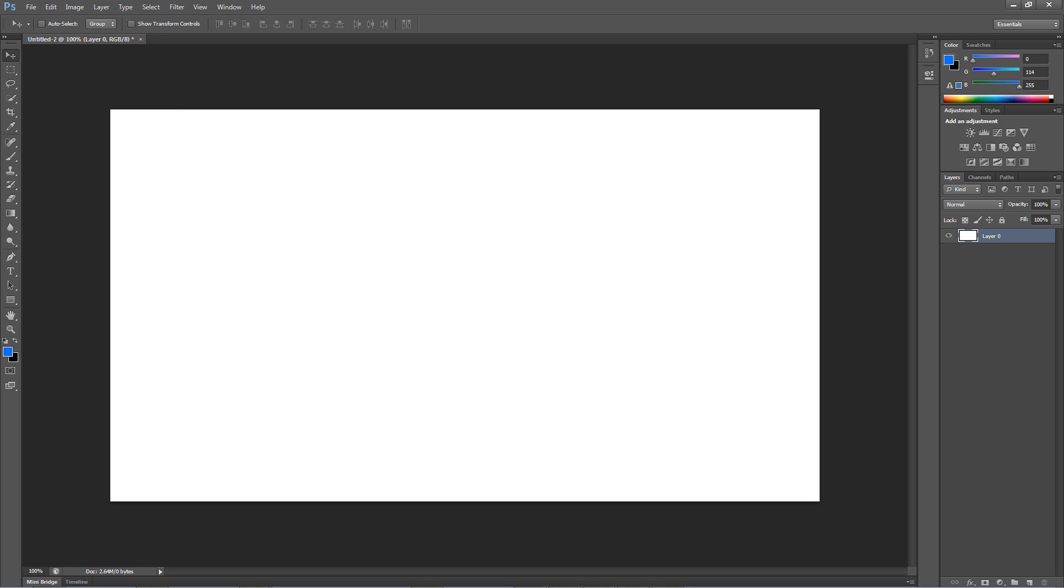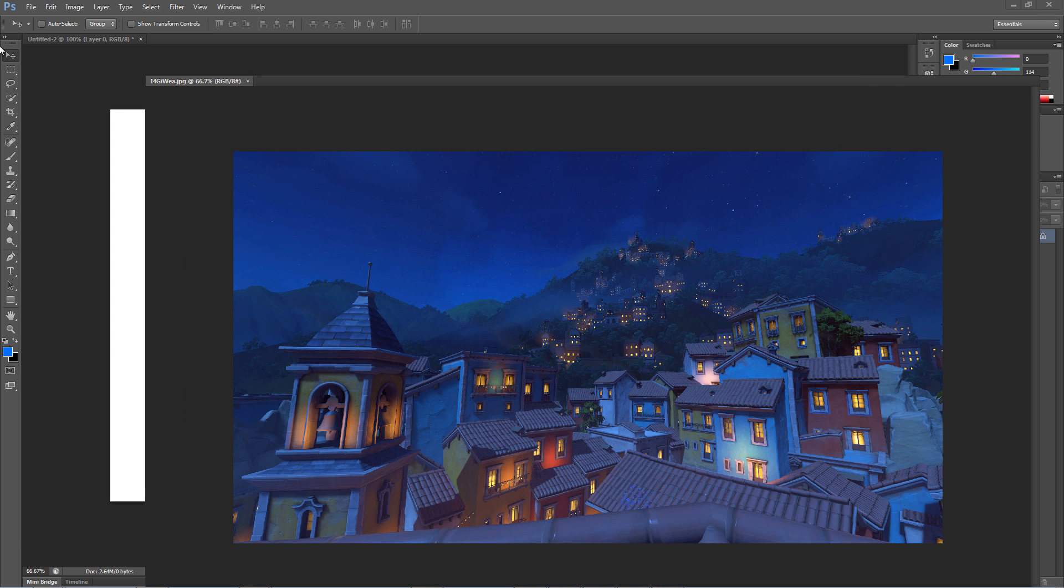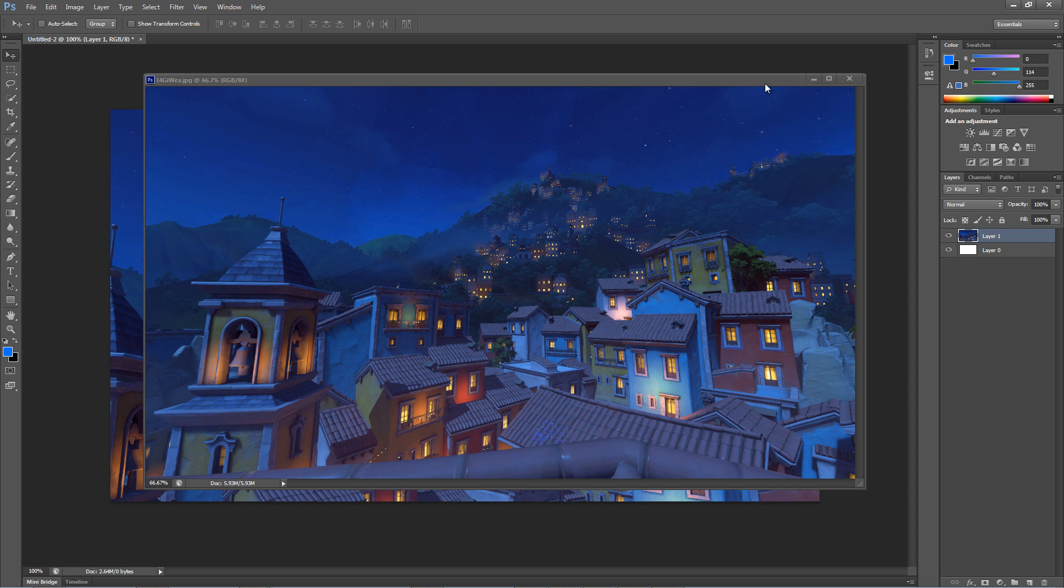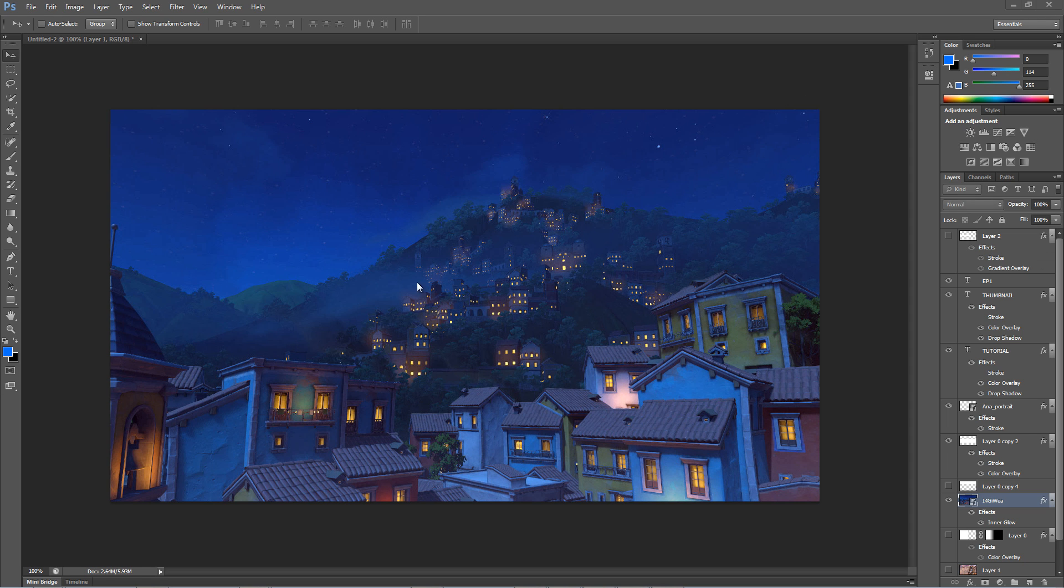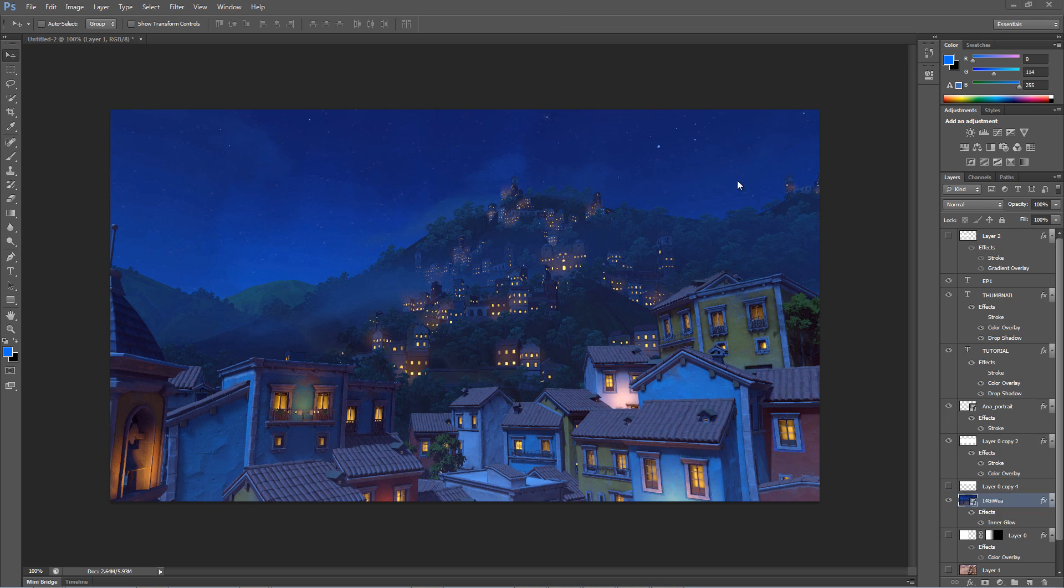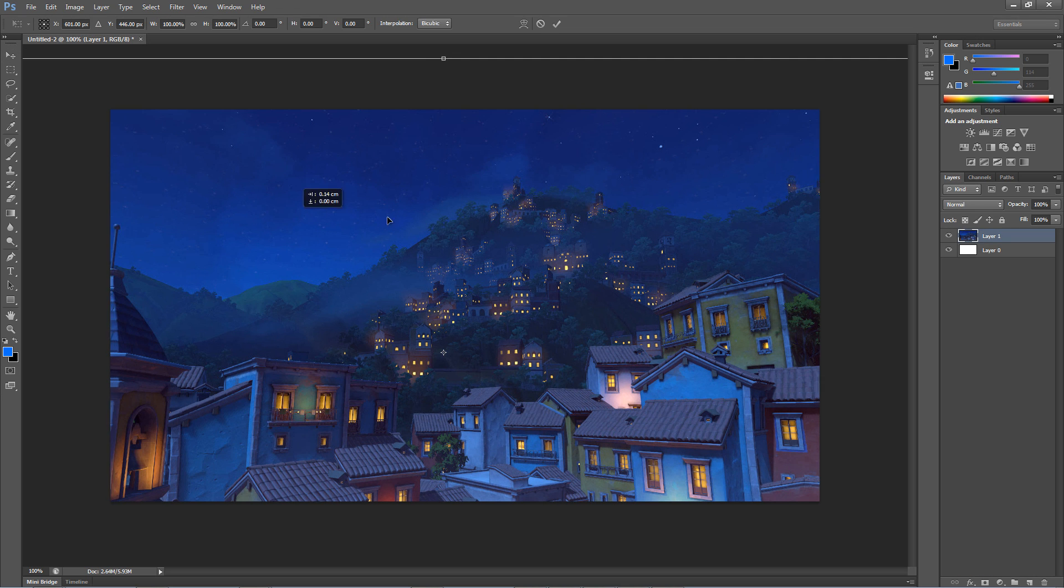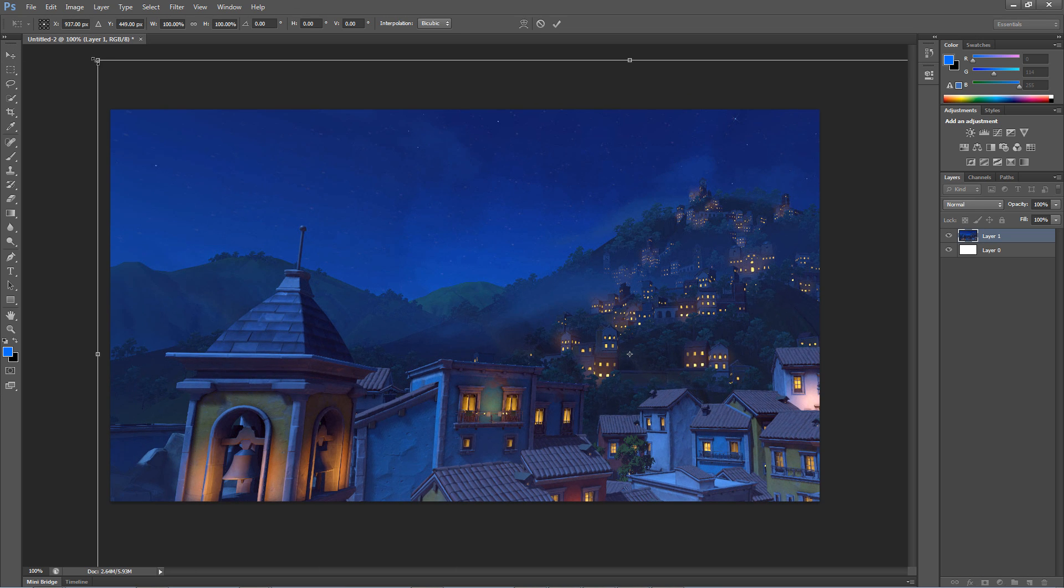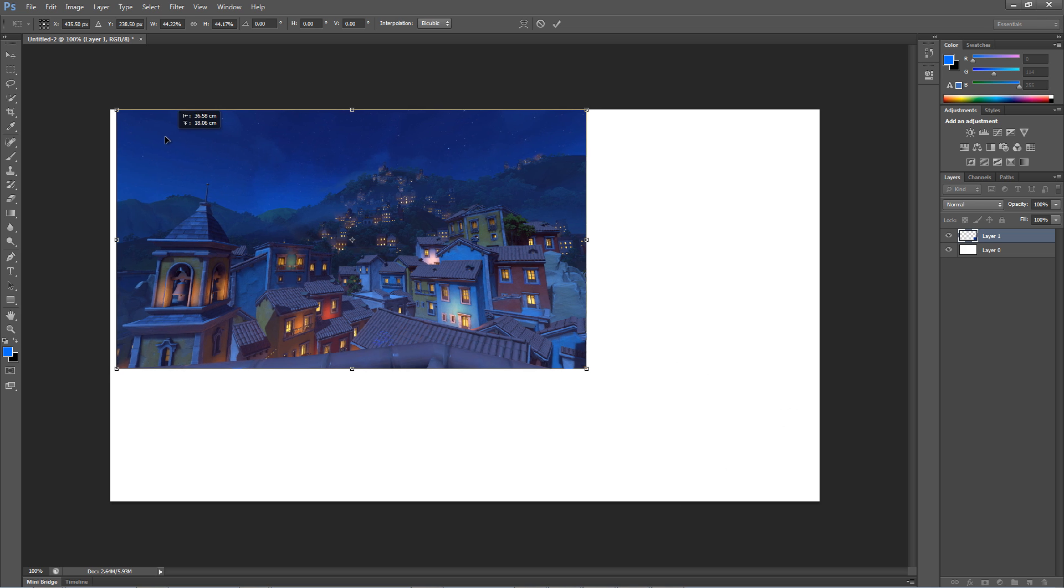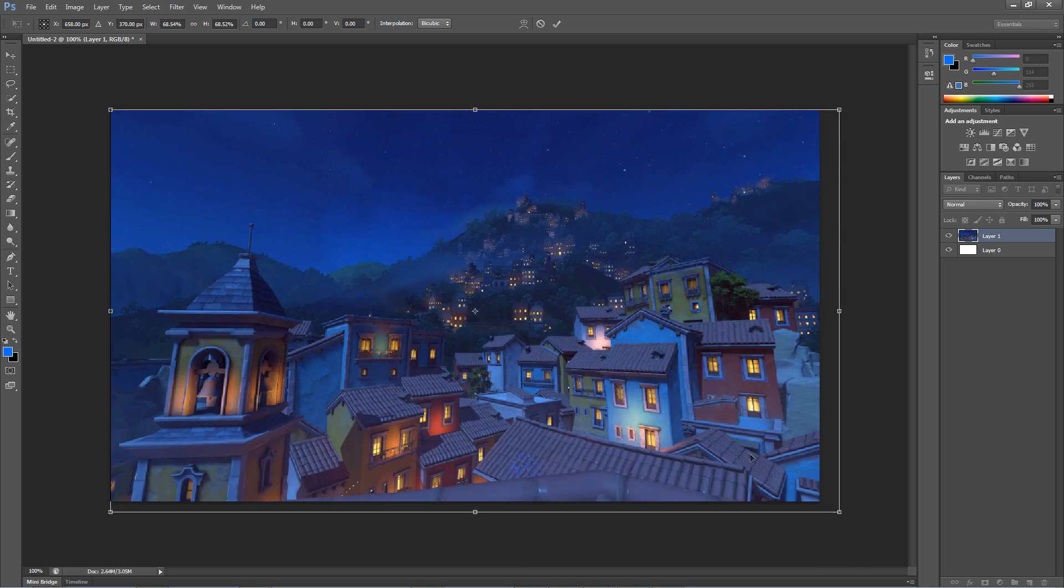Next click on File, then Open, and find a random background you want to use for your thumbnail. Drag the background onto the thumbnail project. Next we want to resize the background so it fits perfectly well over the background layer. To do this click Ctrl+T and hold Shift while dragging a corner to keep it from stretching.